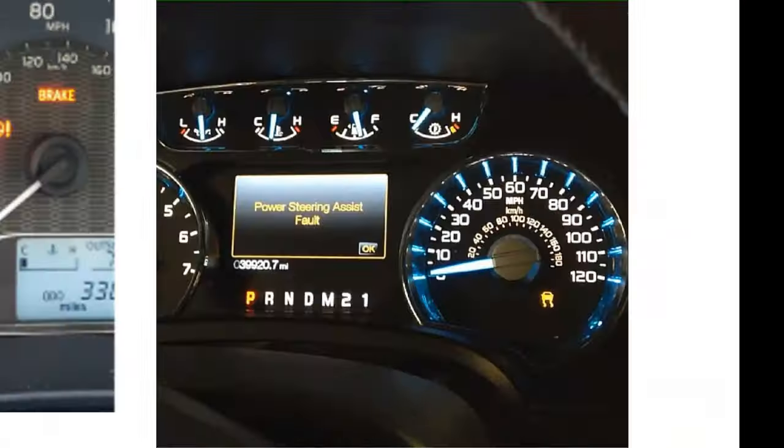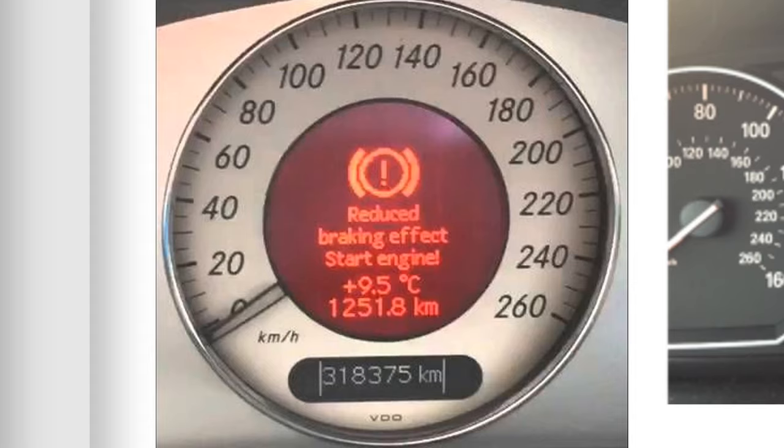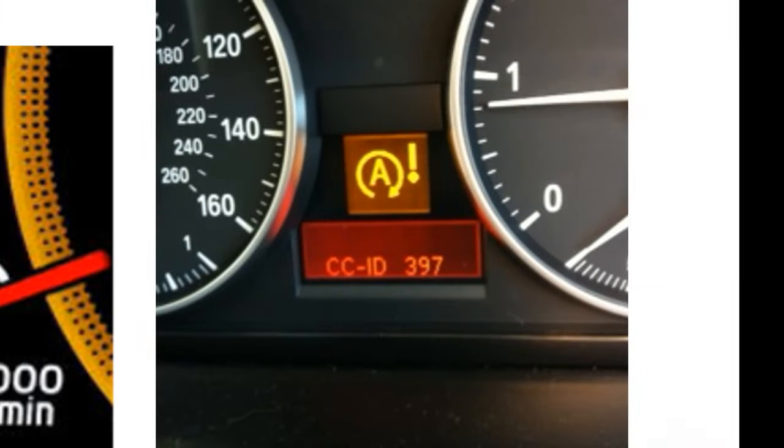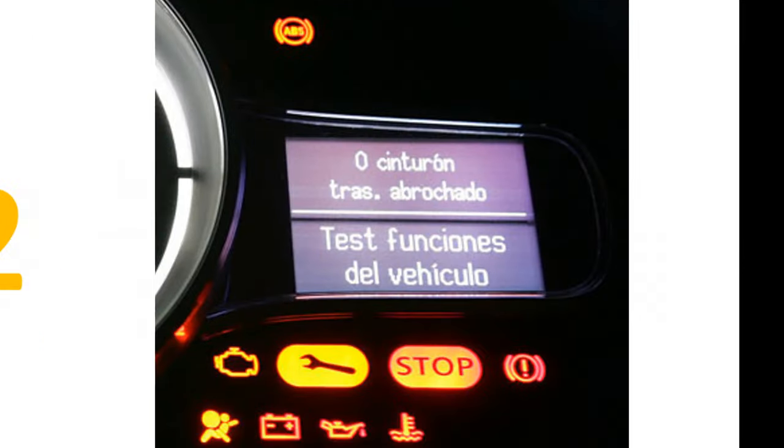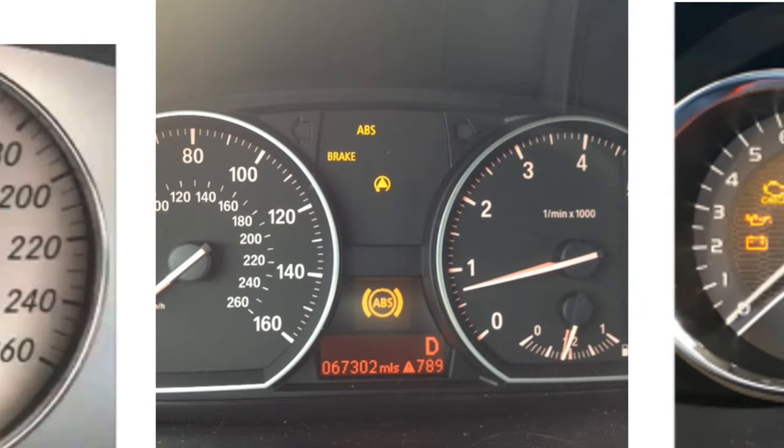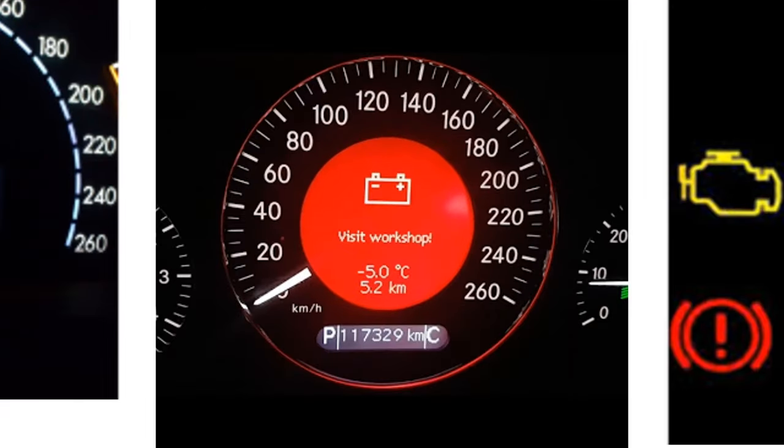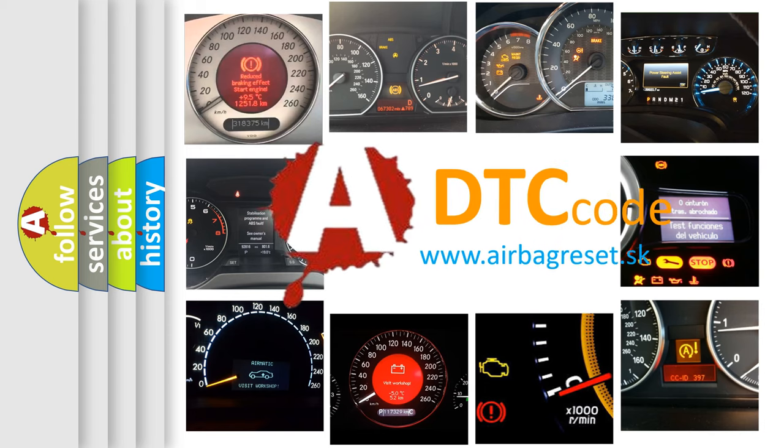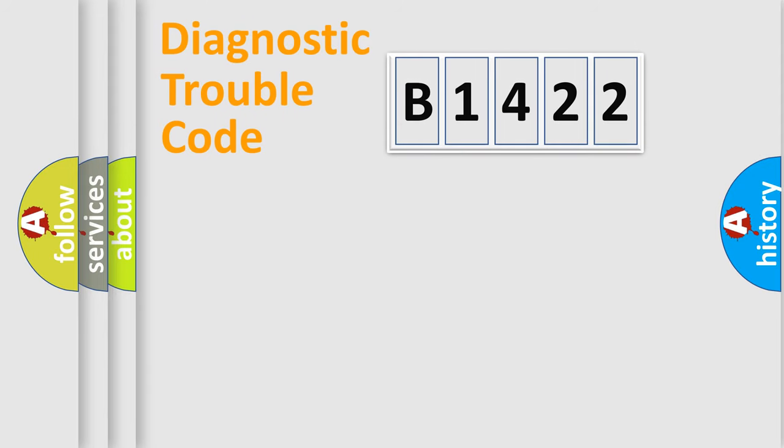Welcome to this video. Are you interested in why your vehicle diagnosis displays B1422? How is the error code interpreted by the vehicle? What does B1422 mean, or how to correct this fault? Today we will find answers to these questions together.